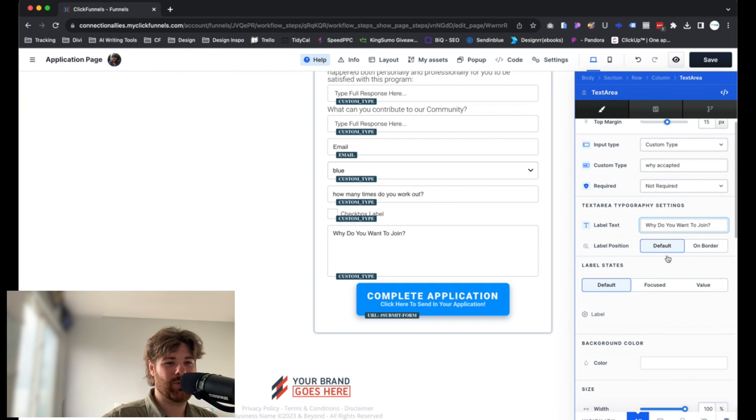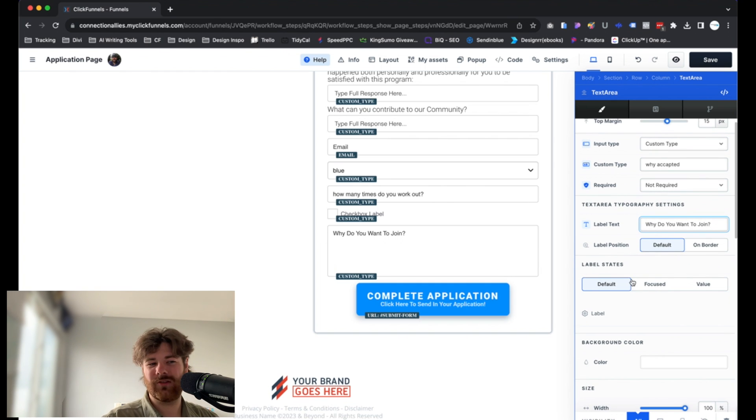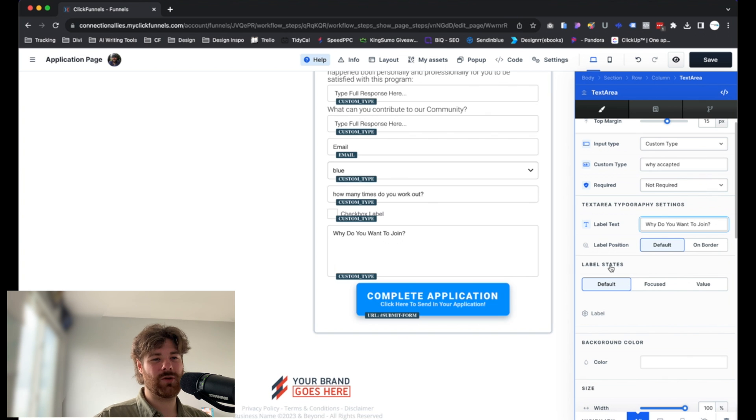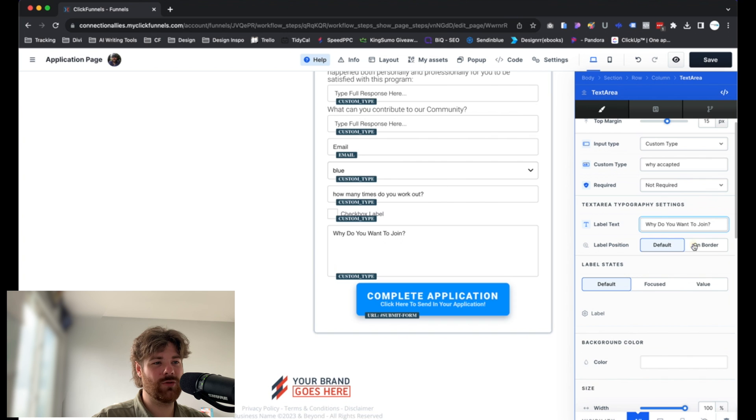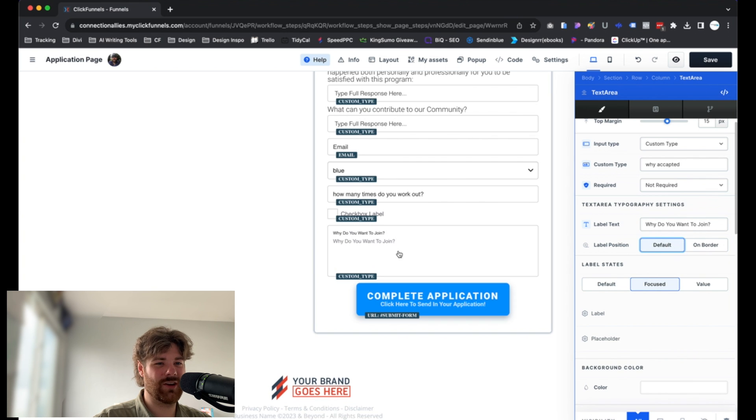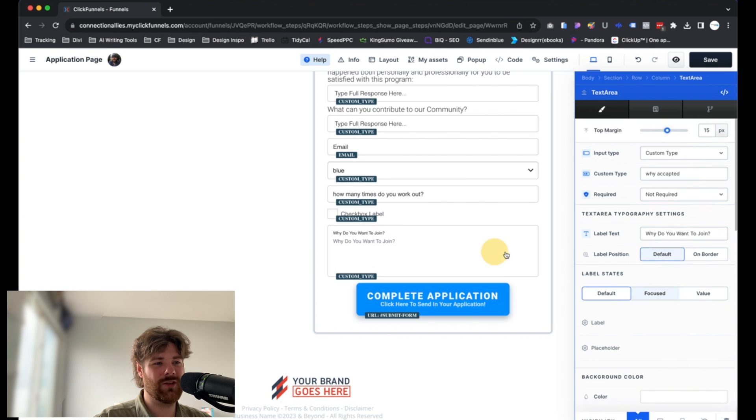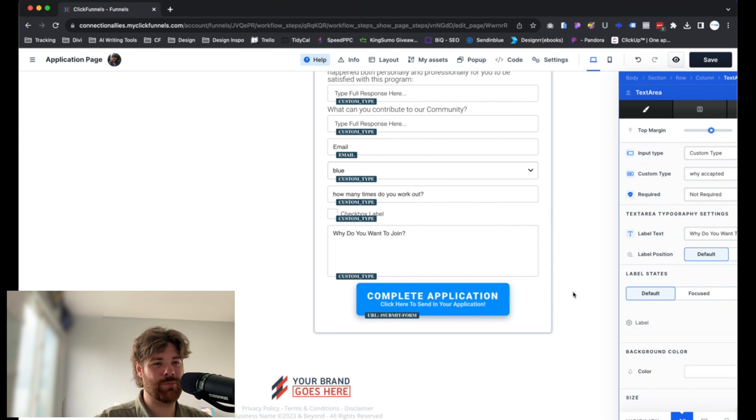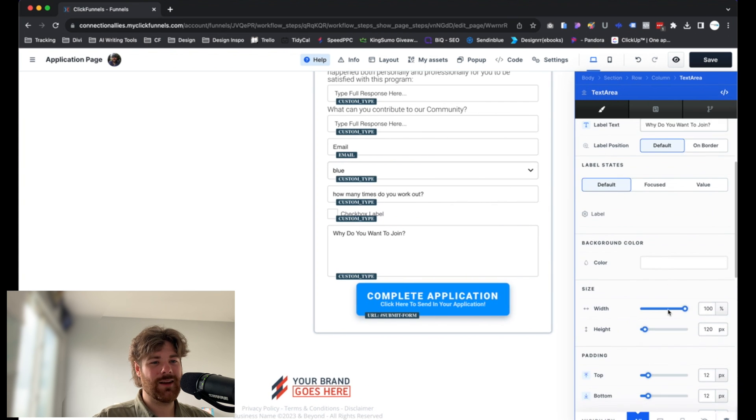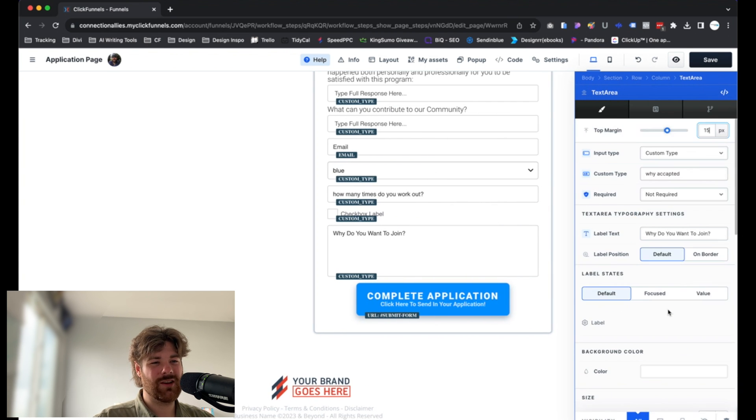And as we scroll down, again, same customization options that you'll see pretty much with any other element inside of the editor here. You can change the label position. That's pretty cool. I like it. Usually by default, just because it looks like it duplicates otherwise. But totally up to you. Personal preference here. But that is it. That's all there really is to it.